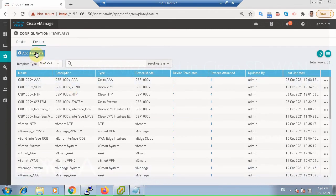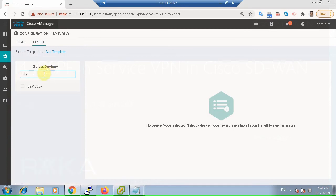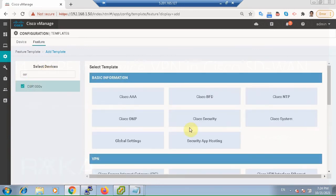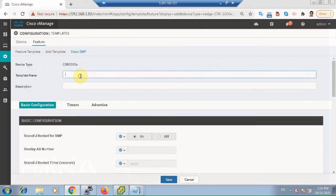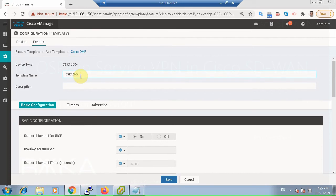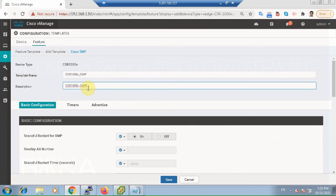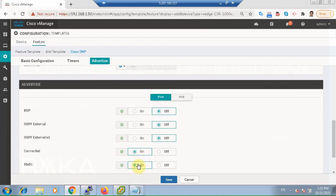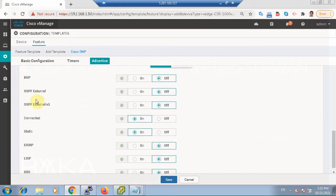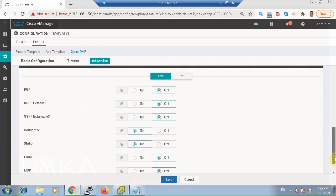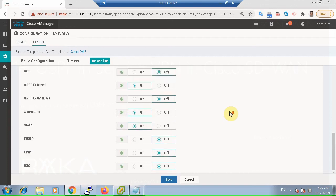In step 5, a new template will be created for Cisco OMP routing protocol to redistribute OSPF internal and external routes and also static routes into OMP routing protocol. Name it CSR1000V_OMP. In the advertise section, by default connected and static routes are advertised. OSPF internal is likely advertised by default, but we also want to advertise OSPF external routes into OMP routing protocol, since subnet 10.1.1 is advertised as an OSPF external route. Then save.